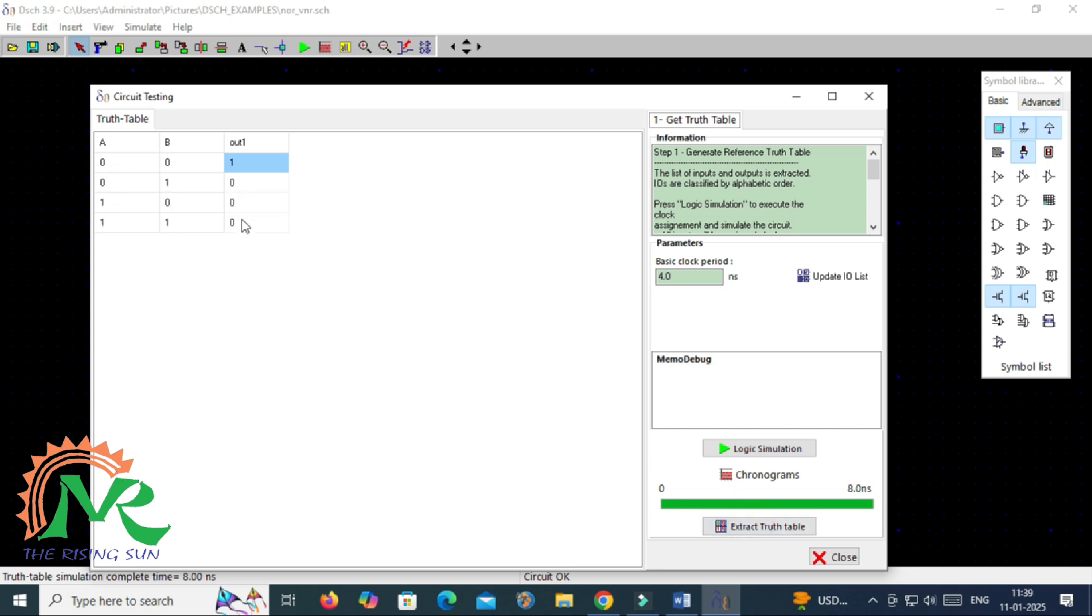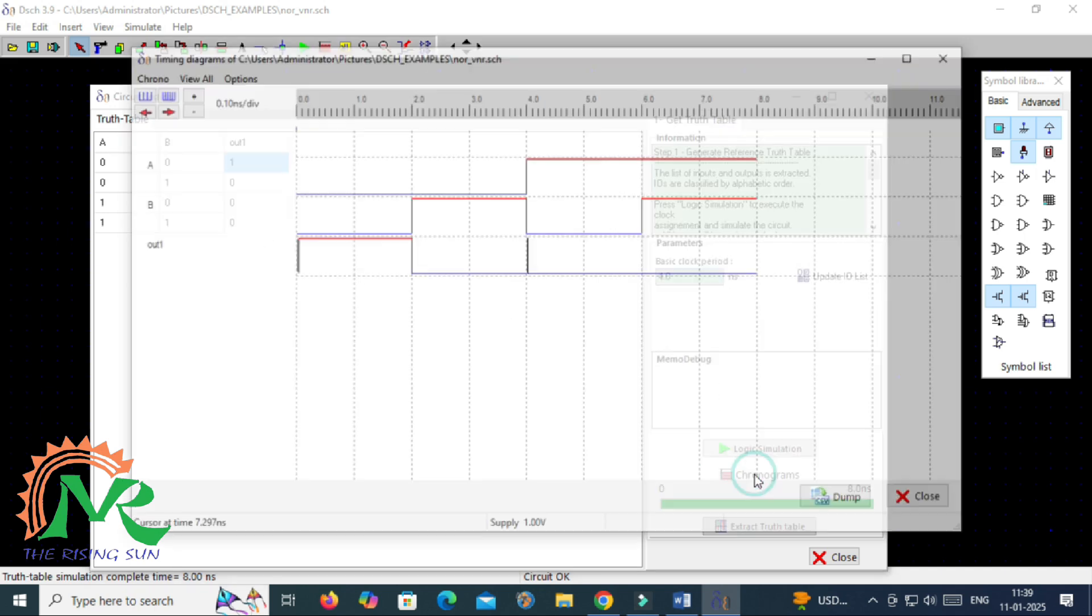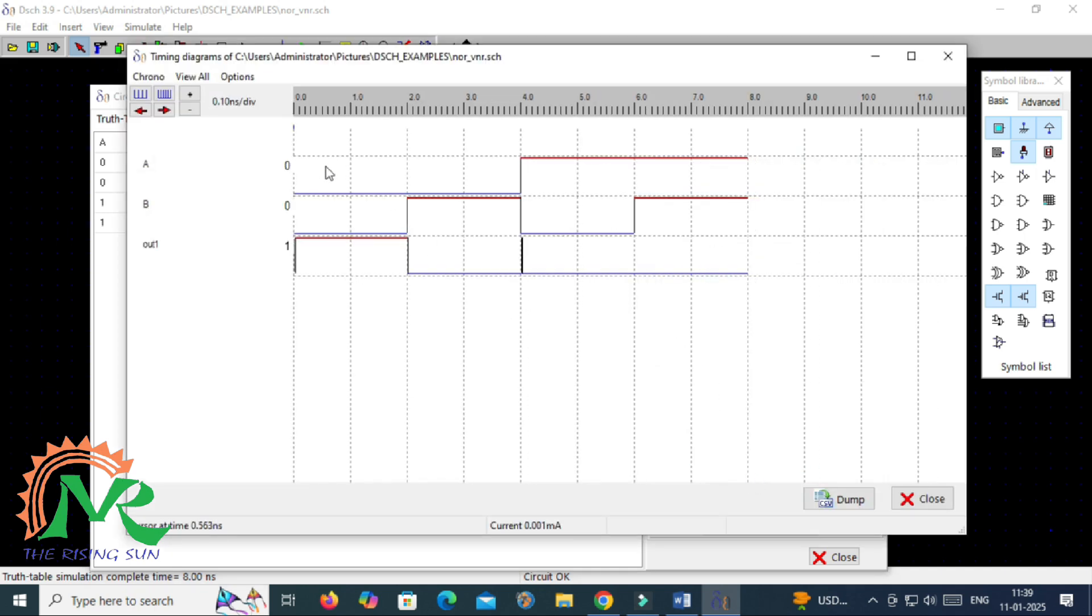To get the NOR gate operation, here it is giving a clear output which gives the both active inputs output is zero, and any one of the active input output is zero, and for only inactive inputs output is active high. So this is the operation of a two-input NOR gate circuit.